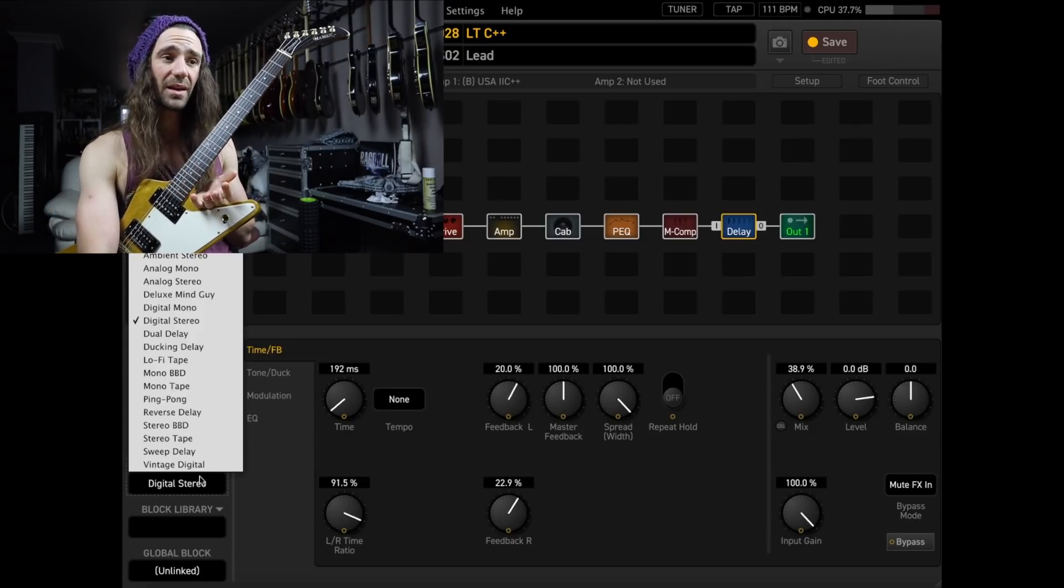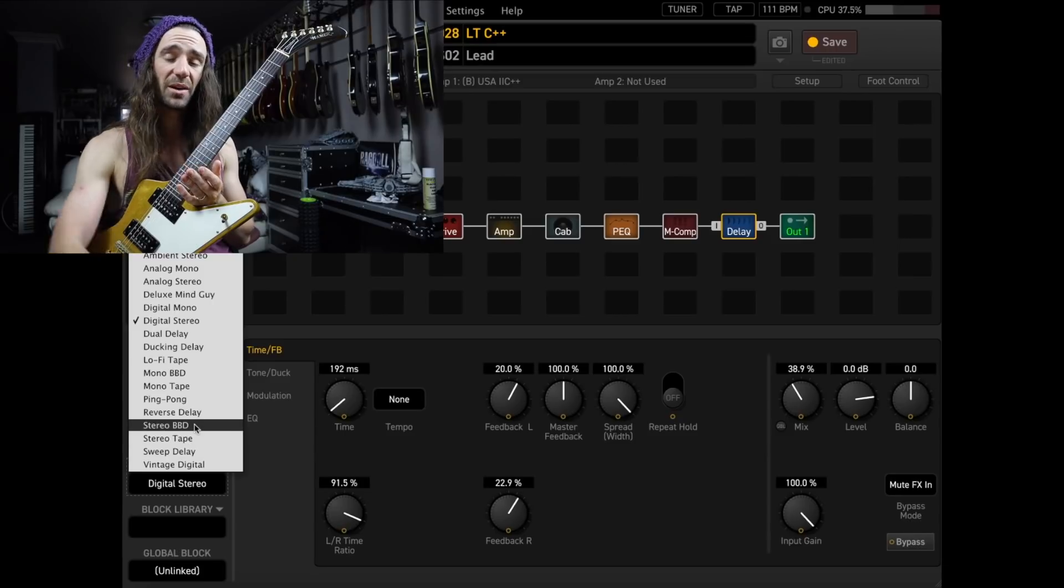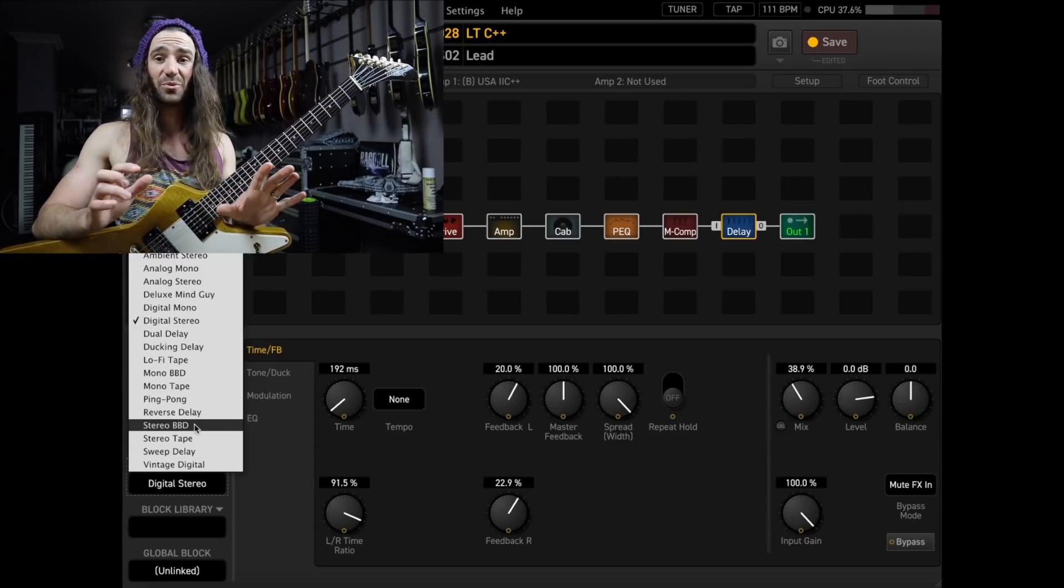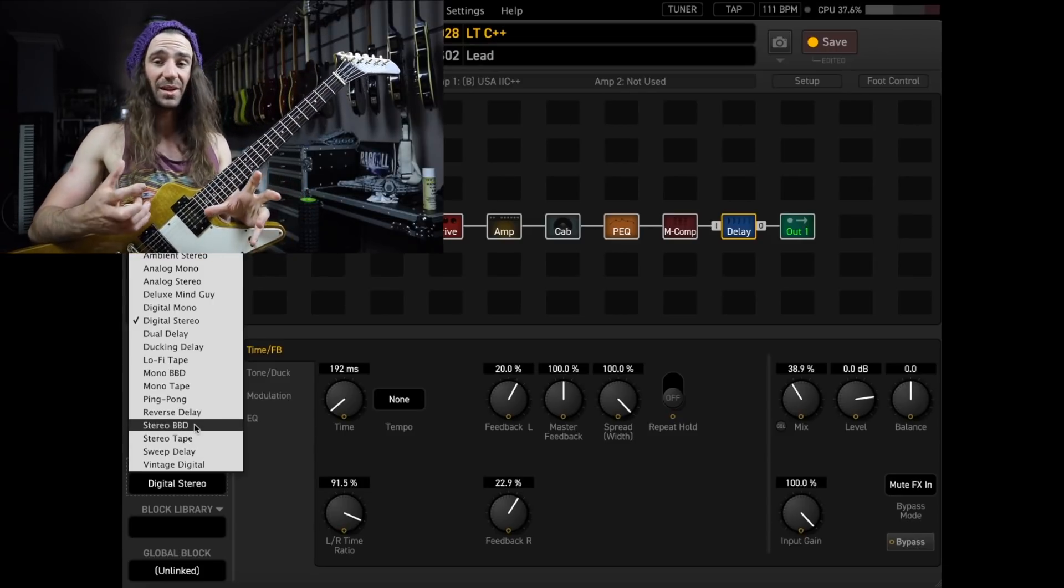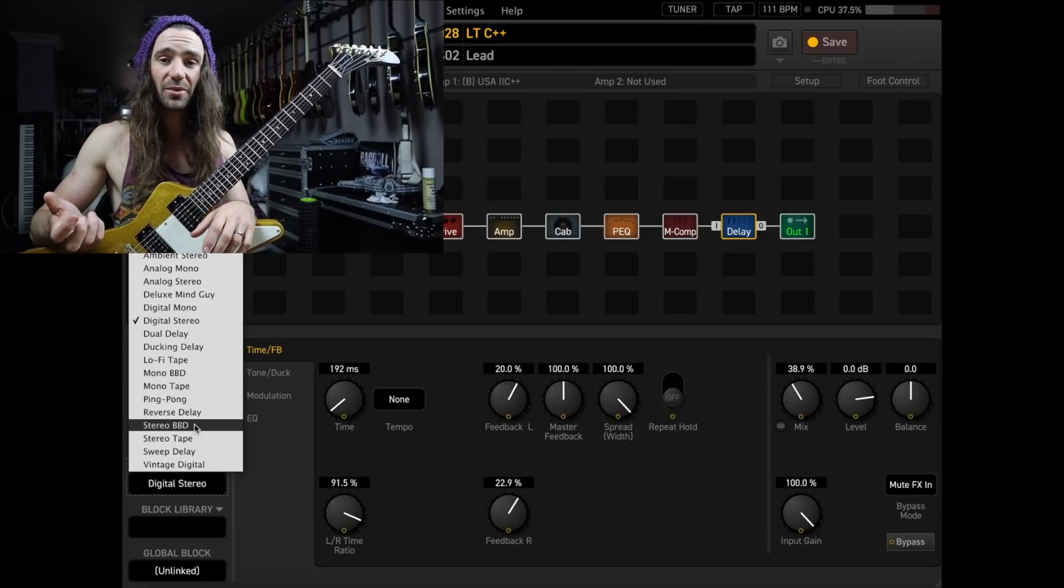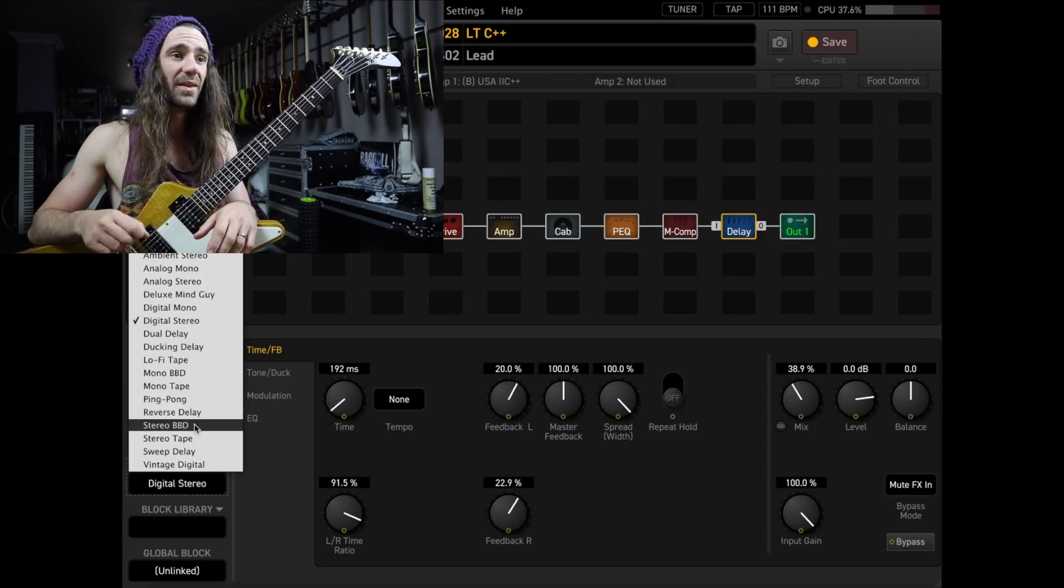But for me, like I said, stereo bucket brigade is, that's where the party's at for me. Anyway, I just really love the actual delay tone there. The Deluxe Mind Guy is really good for that. The Ambient Stereo is another really good one as well.